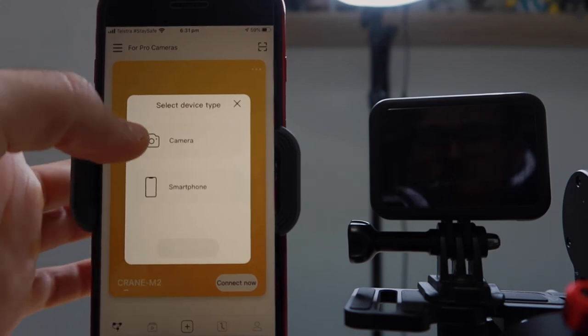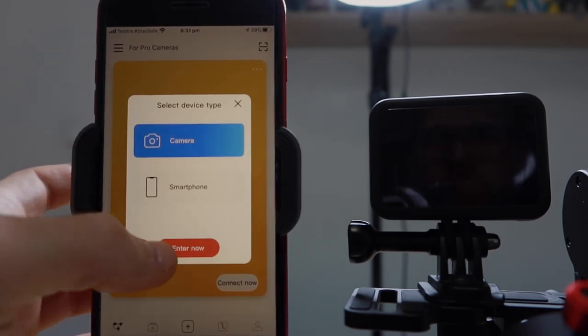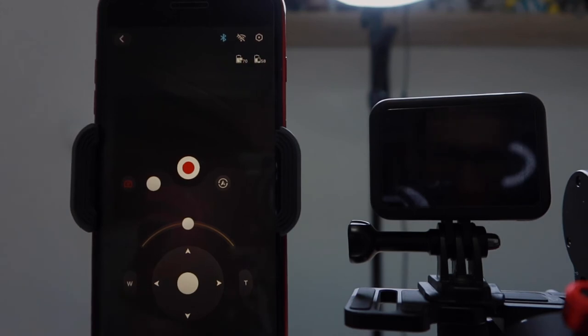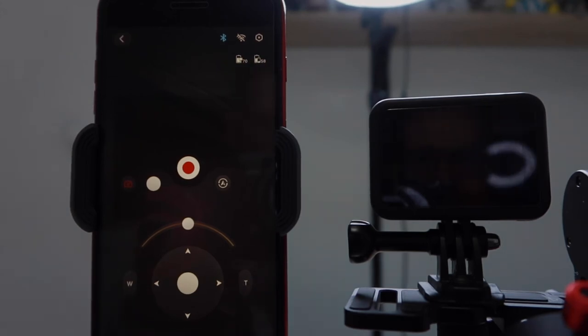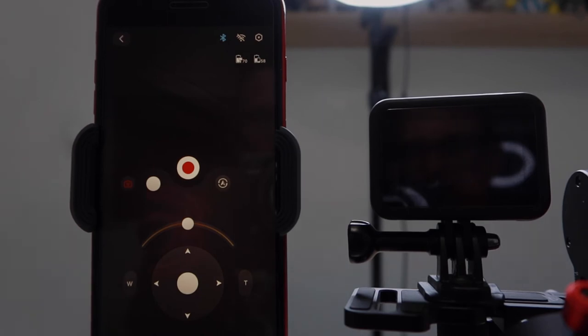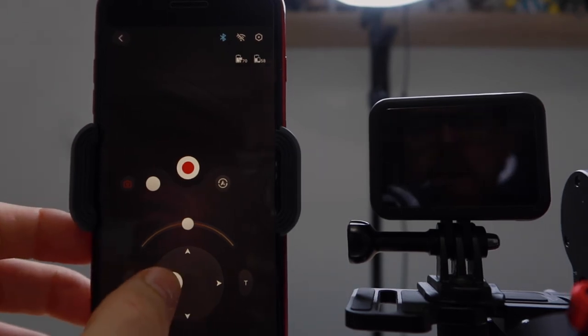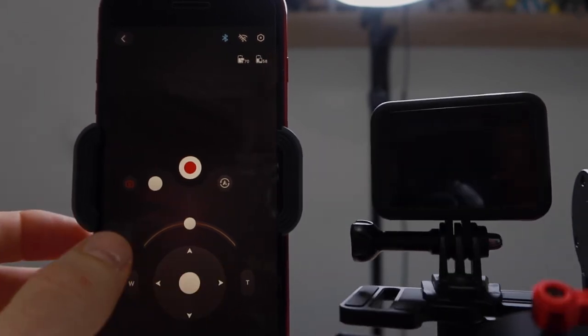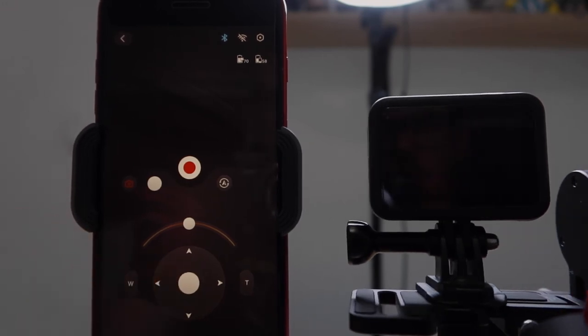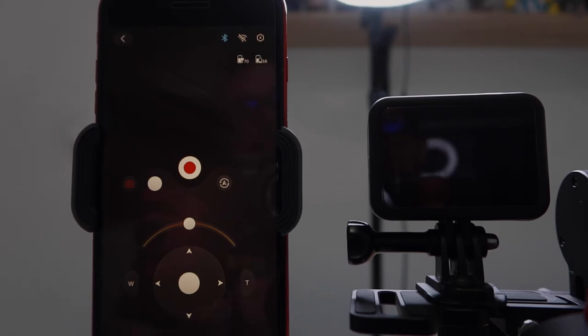Next, we want to go to Camera. So from here, if we change the mode on the gimbal itself, we can control pretty much any axis that we want. But we're not here to do that. We're here to set up the GoPro with the Crane M2.